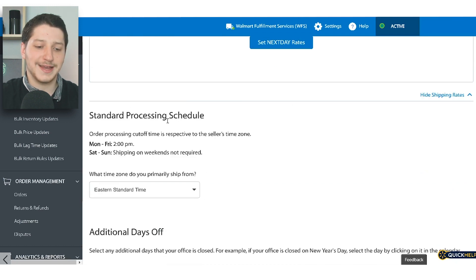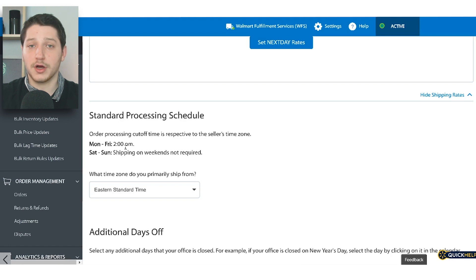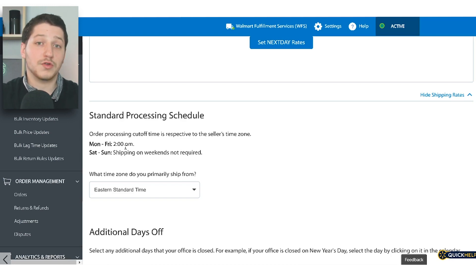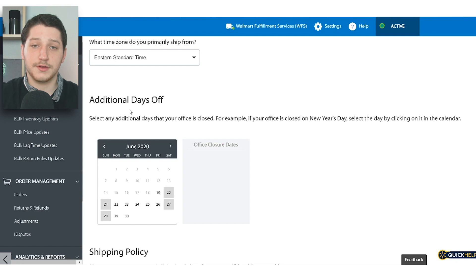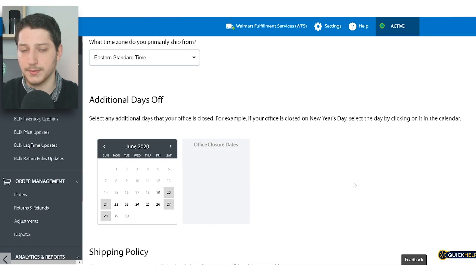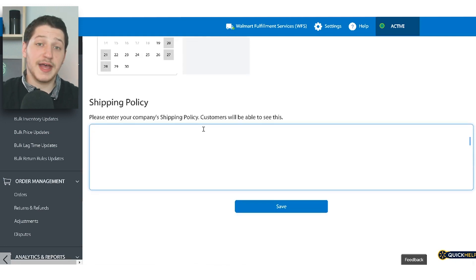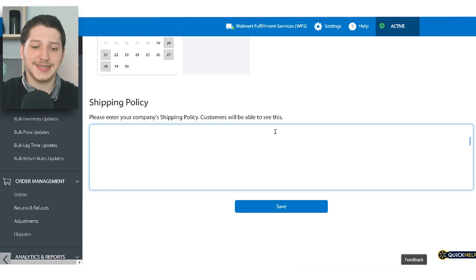After that, you have your standard processing schedule — the cutoff time for when you have to accept orders for that day. Mine is set at 2 p.m., so if a customer places an order at 1 o'clock, it counts as that day's shipment; if they place it at 2 p.m. or 2:59, it counts for tomorrow. The next section is selecting your additional days off — whether you're closed on weekends or observe any holidays. After that, you write in your shipping policy, covering things like international shipping times or rates for different parts of the country.